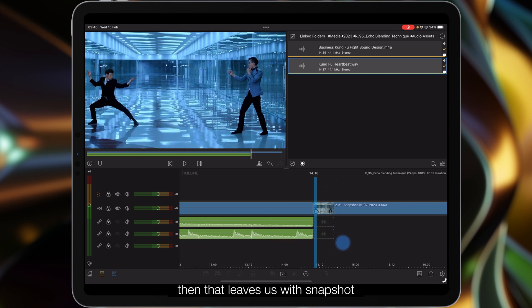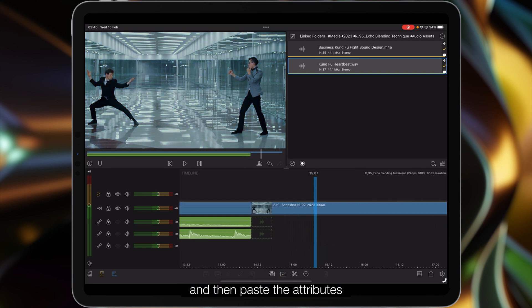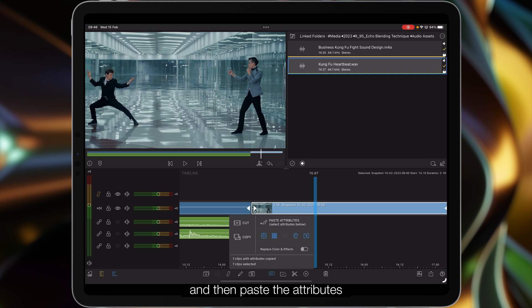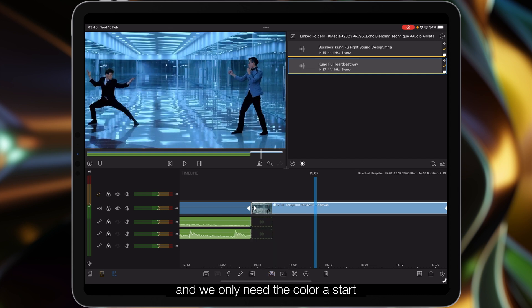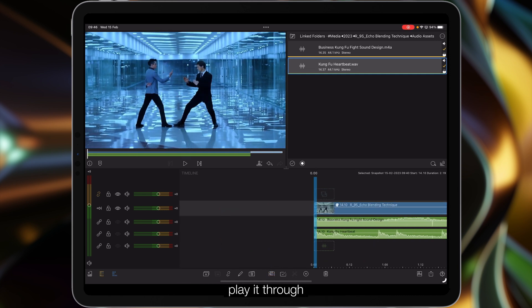We'll just trim the back end up, trim everything away, and that leaves us with snapshot which we can copy the effects and then paste the attributes in. We only need the color, paste that and go back to the beginning, play it through.